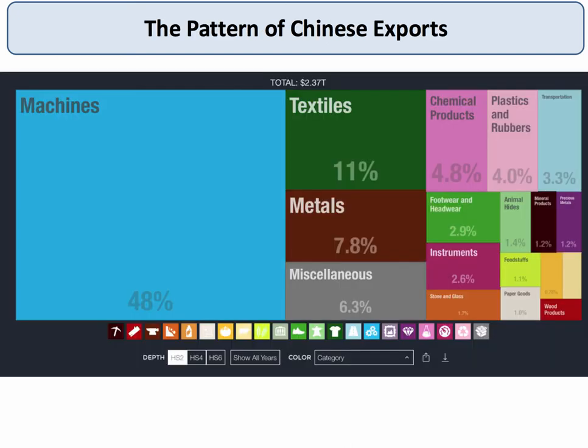This chart comes from Cesar Hidalgo's work at the Index of Observatory of Economic Complexity, and it shows the basic breakdown of Chinese exports for 2014. In total, China exported over $2.37 trillion worth of exports, and nearly half of them were categorised as machines. Textiles, 11% — that's now falling — metals, and miscellaneous goods.